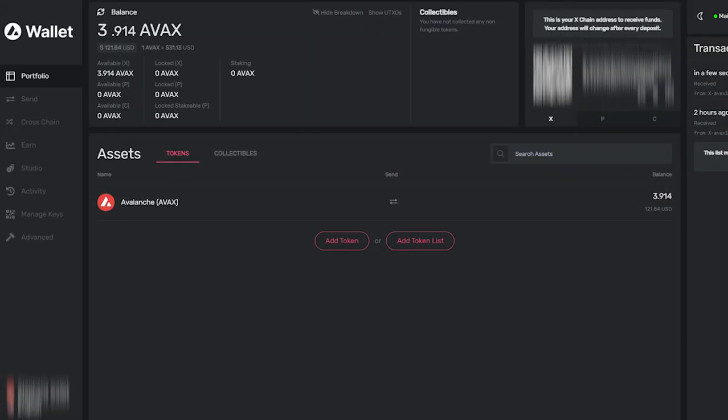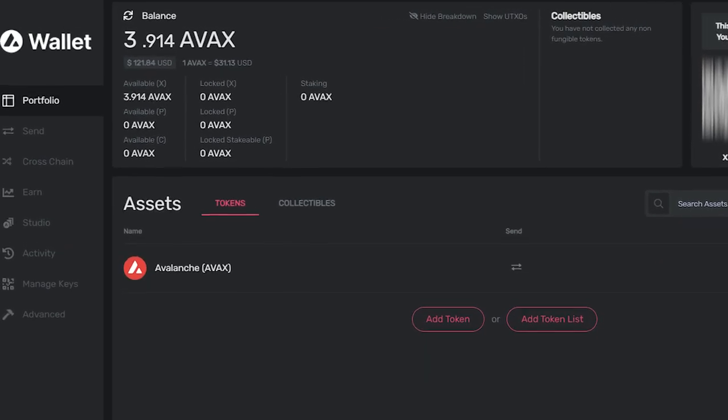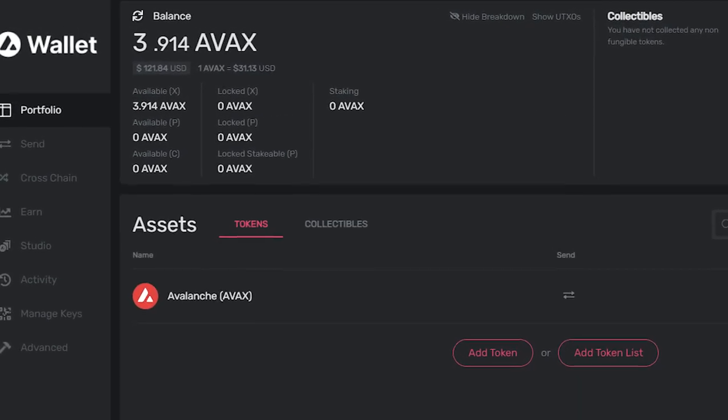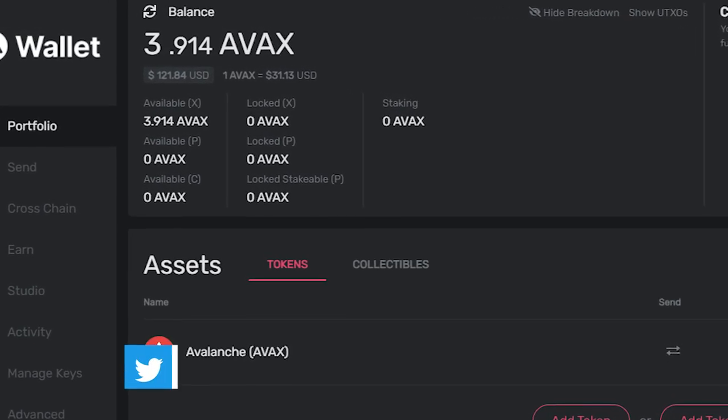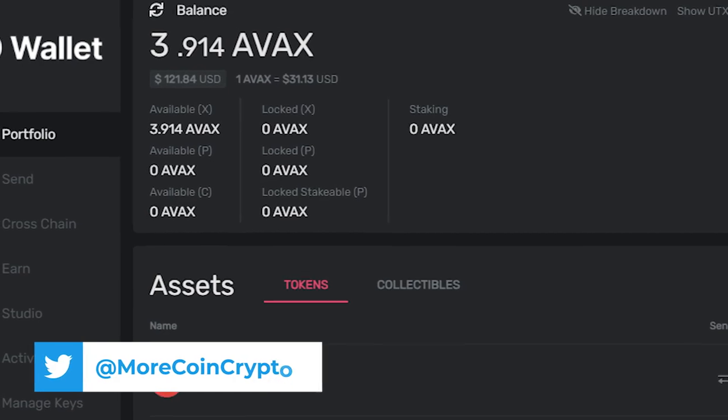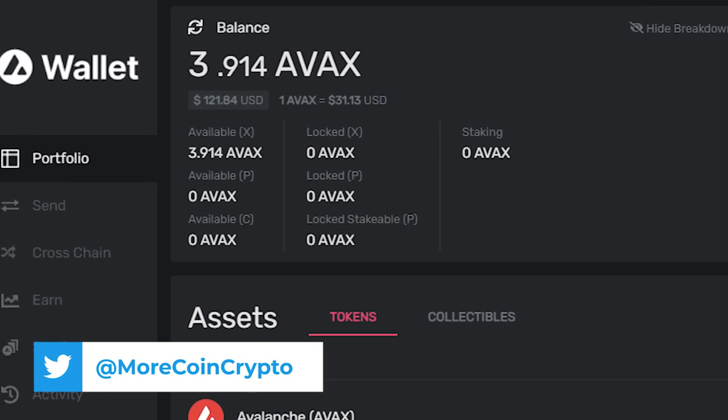Once you're in your Avalanche wallet, at the top in the balance tab, you'll see your AVAX balance, which should be zero right now, plus a breakdown of available X, P, and C. These represent the different chains that Avalanche is made up of.